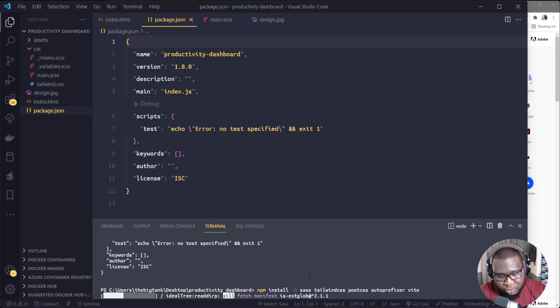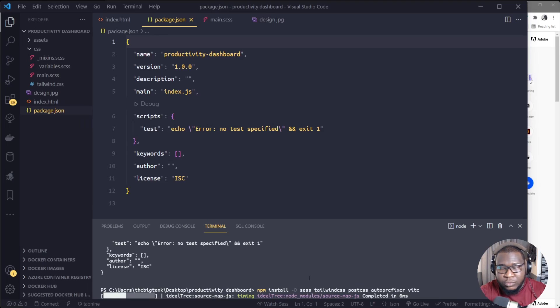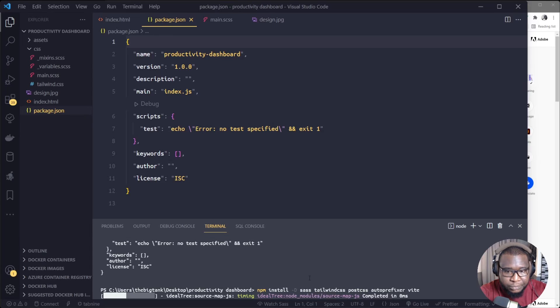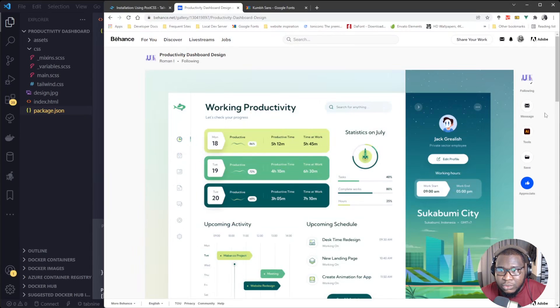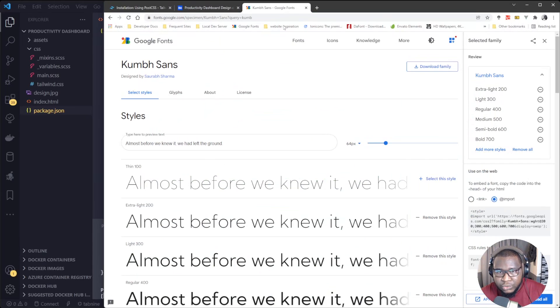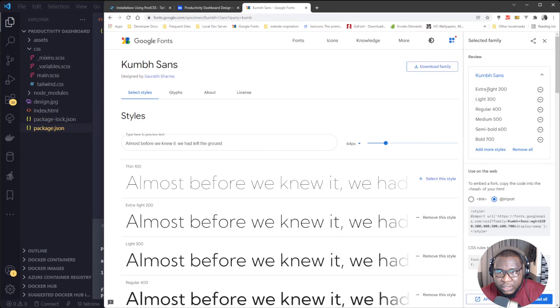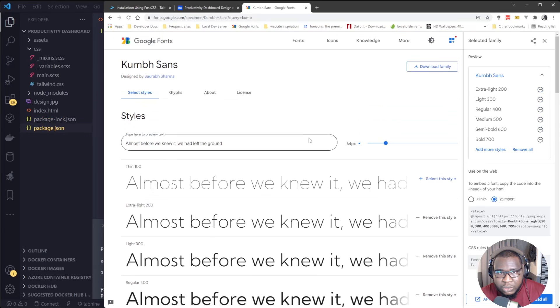Alright, so while it's installing, I'll go grab the font I want to use for this particular tutorial. So the font is done at Google Fonts, it's Kumbh Sans, and you see I've already selected the ones that we need here.